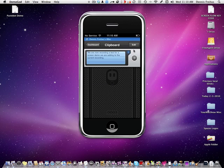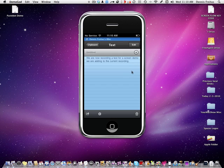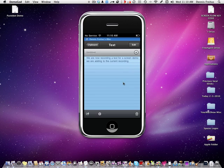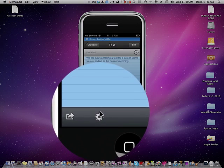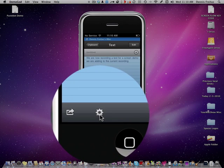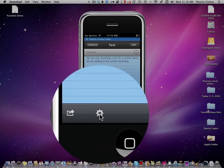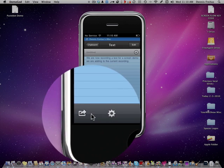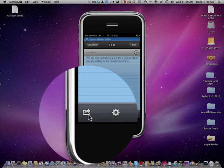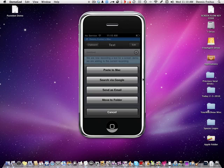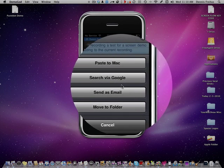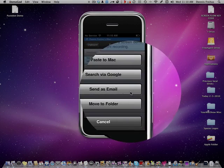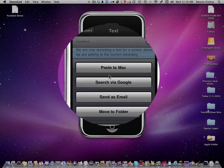So we are going to hit this arrow right here. And that brings up your dialog box where you have more options. And you can go down here. And this is where you set up your computer and that kind of thing, how you want to configure it. But we will leave that for another time. I want to show you this right here. And you click that and now here you have an option to paste to Mac. You can search via Google. You can send it as an email or move it to a folder.